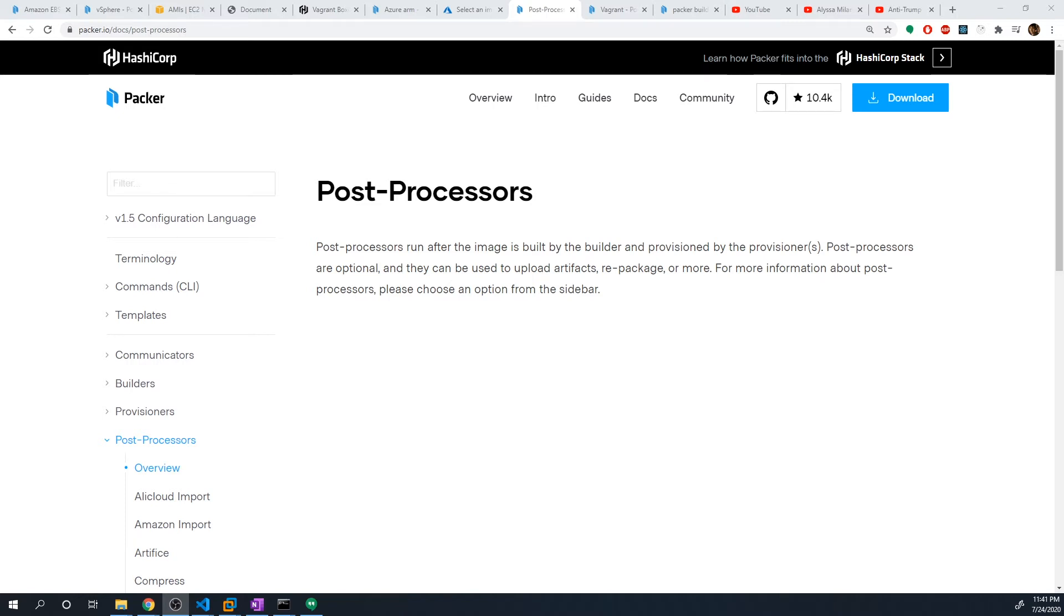The next thing I want to talk about is Packer post processors. Post processors are really just tasks that run after an image is built by a builder.